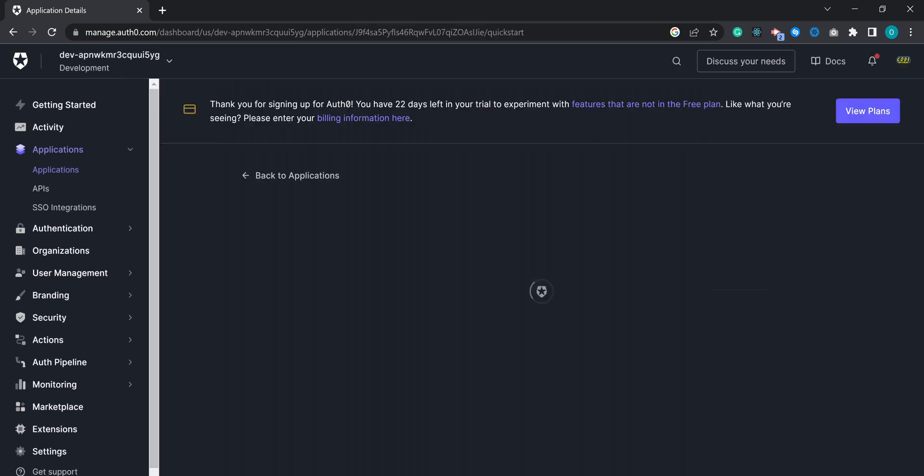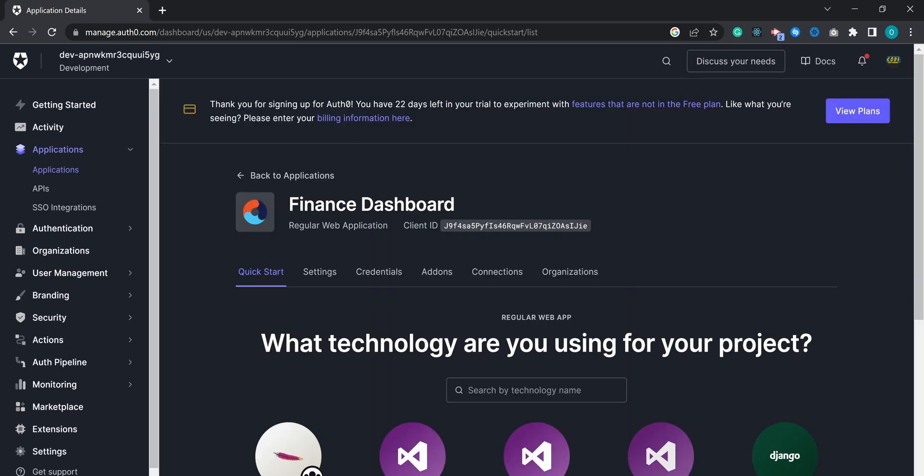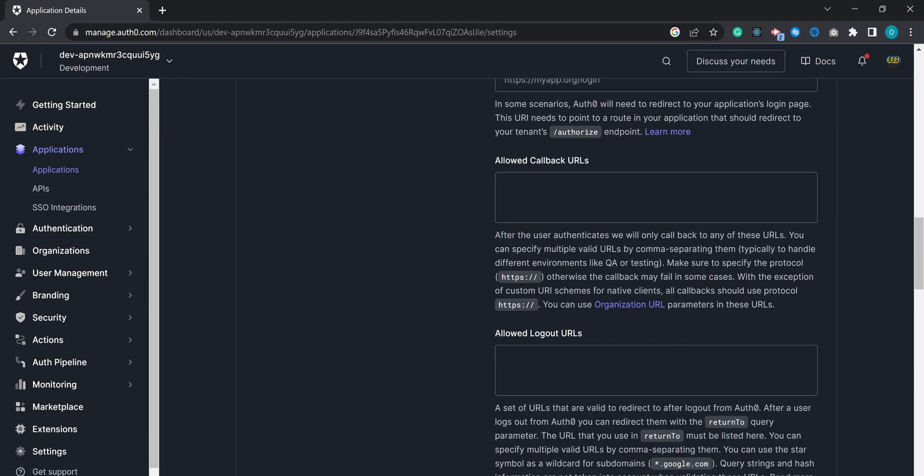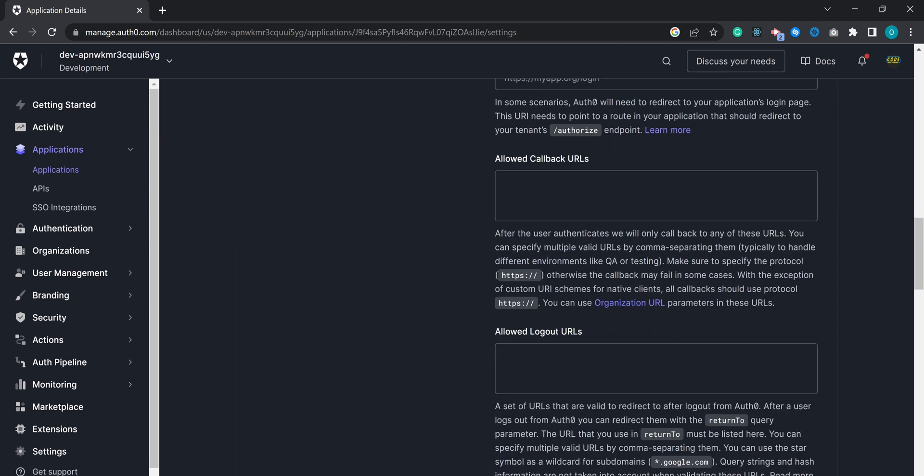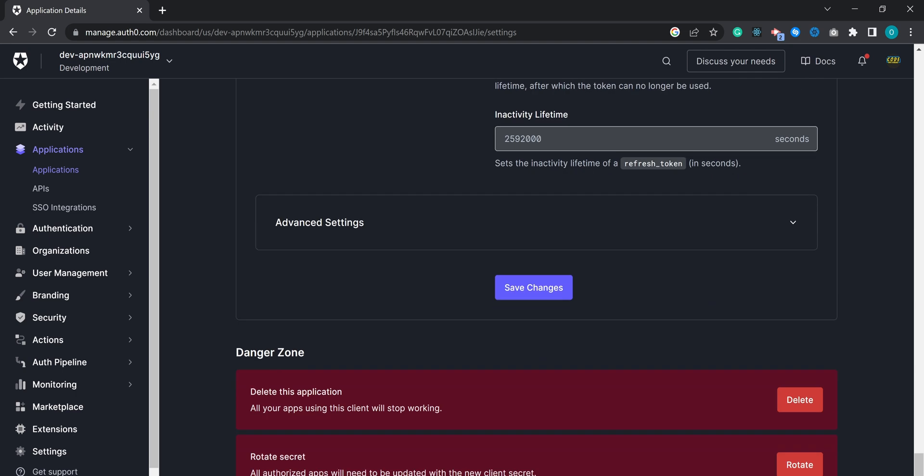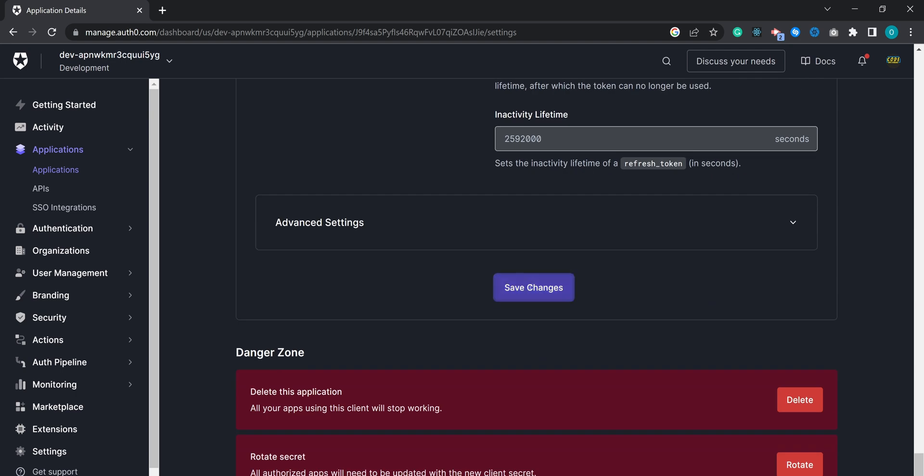Once you have created your application, navigate to the Settings tab and configure the allowed callback URL and logout URL. For the callback URL, set it to http localhost 3000 slash api slash auth slash callback. For the logout URL, use localhost 3000. Be sure to save your changes.